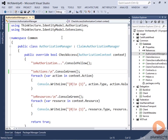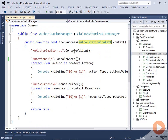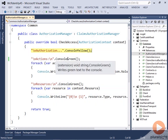For this demo I added a ClaimsAuthorizationManager to our solution. We have this class AuthorizationManager which derives from ClaimsAuthorizationManager and we get passed in the authorization context. What this class is doing is basically dumping out the fact that it's running so we can see when exactly it's being invoked in the pipeline, and it looks at the actions.